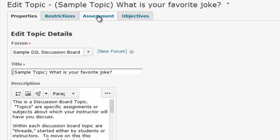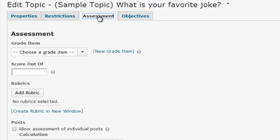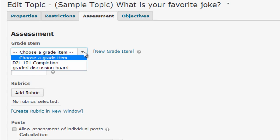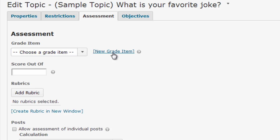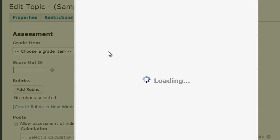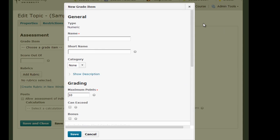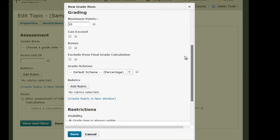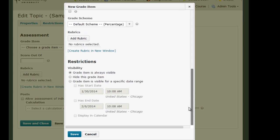Then click on the Assessment tab. From here you can either choose an existing gradebook column to associate with the discussion board topic, or you can create a new gradebook item by using this link. You'd give your gradebook column a title, assign the number of points, and set any restrictions you want.